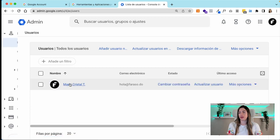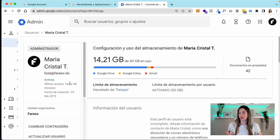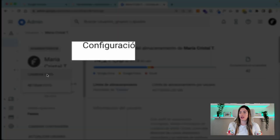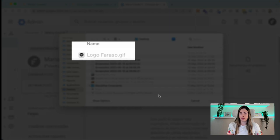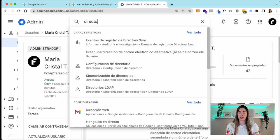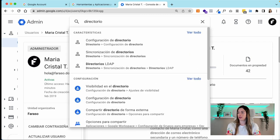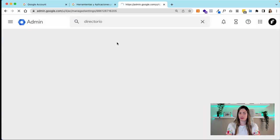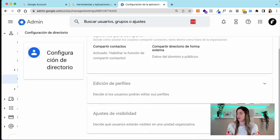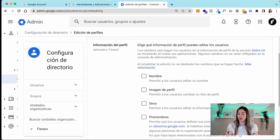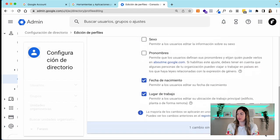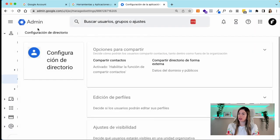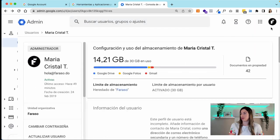So what we're gonna do is the following: you would go up here to the directory settings, go to profile editing, and you're gonna choose the photo option, save, and now let's go back.